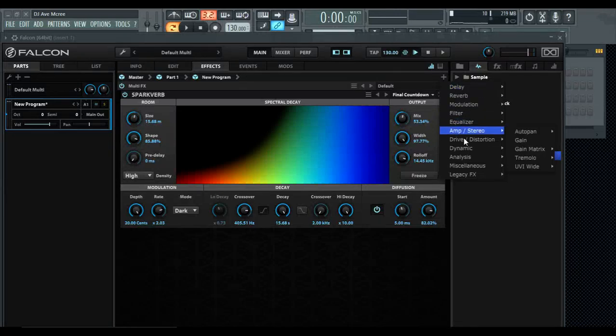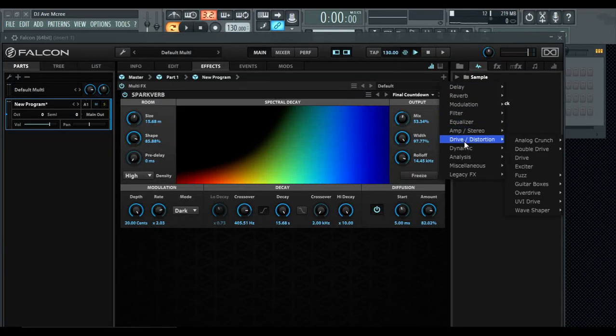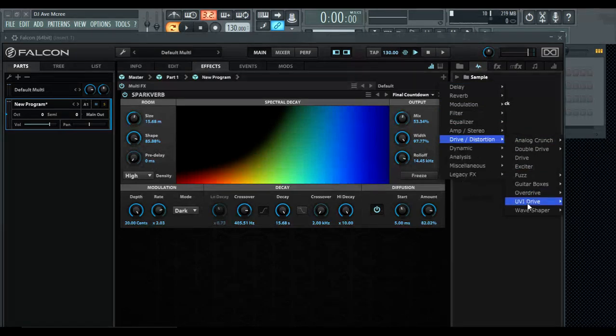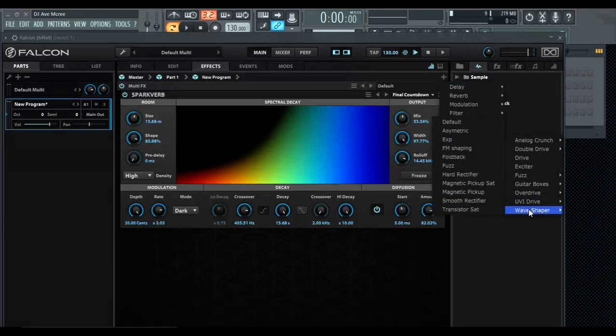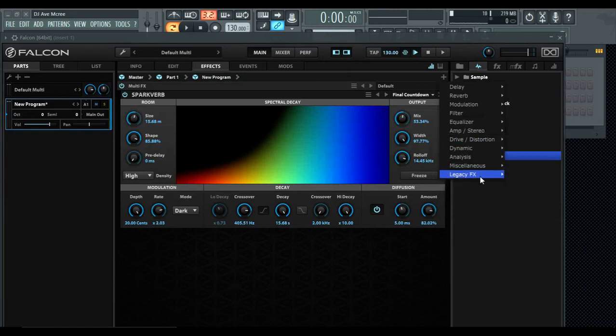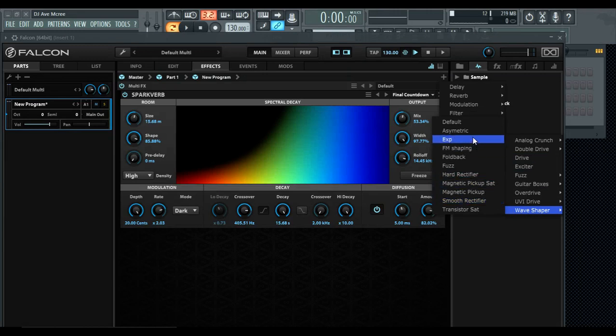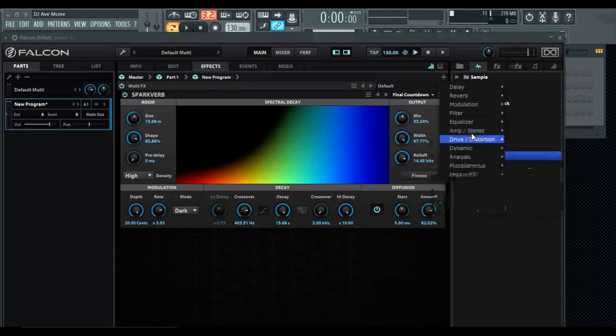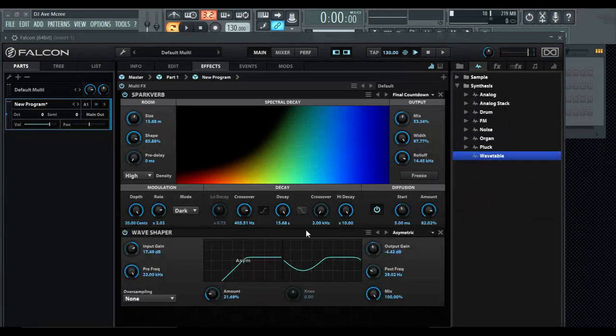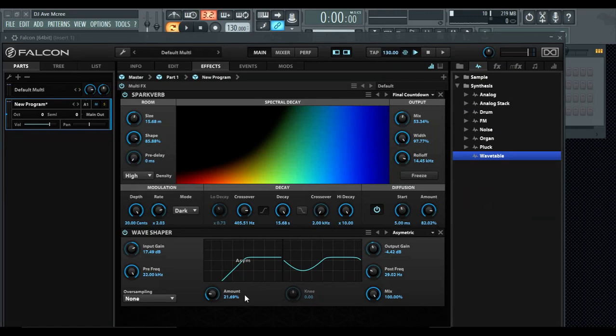If you want to add more, say I want to go drive and distortion, there are some pretty awesome distortion features in here. You have UVI Drive, the Wave Shaper is really cool. If you want to be more traditional you have this wave shaper here. I'm going to go asymmetrical, kind of like an analog-ish type thing.